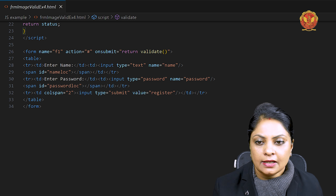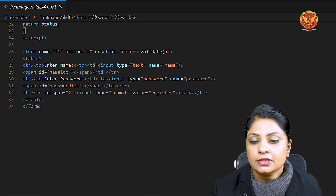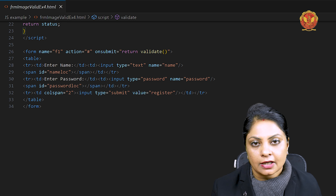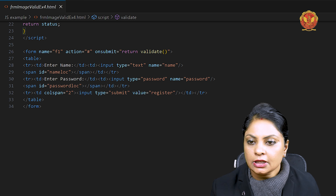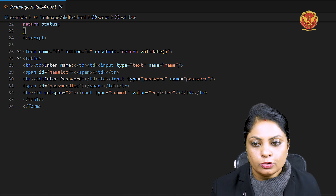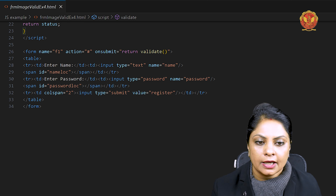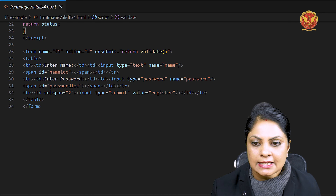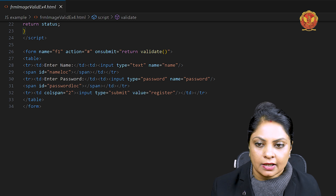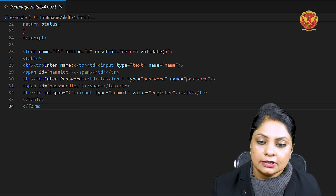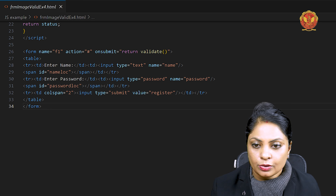Here we have a span id, because the innerHTML output will be generated — this image is displayed. The image is downloaded and displayed. So this id is named 'loc'. Another row is created for 'Enter Password' with an input box named 'password', and there is a span id named 'password_loc'. In the third row, we have input type submit with value 'Register'. So the new thing here is the span used for dynamic image display.